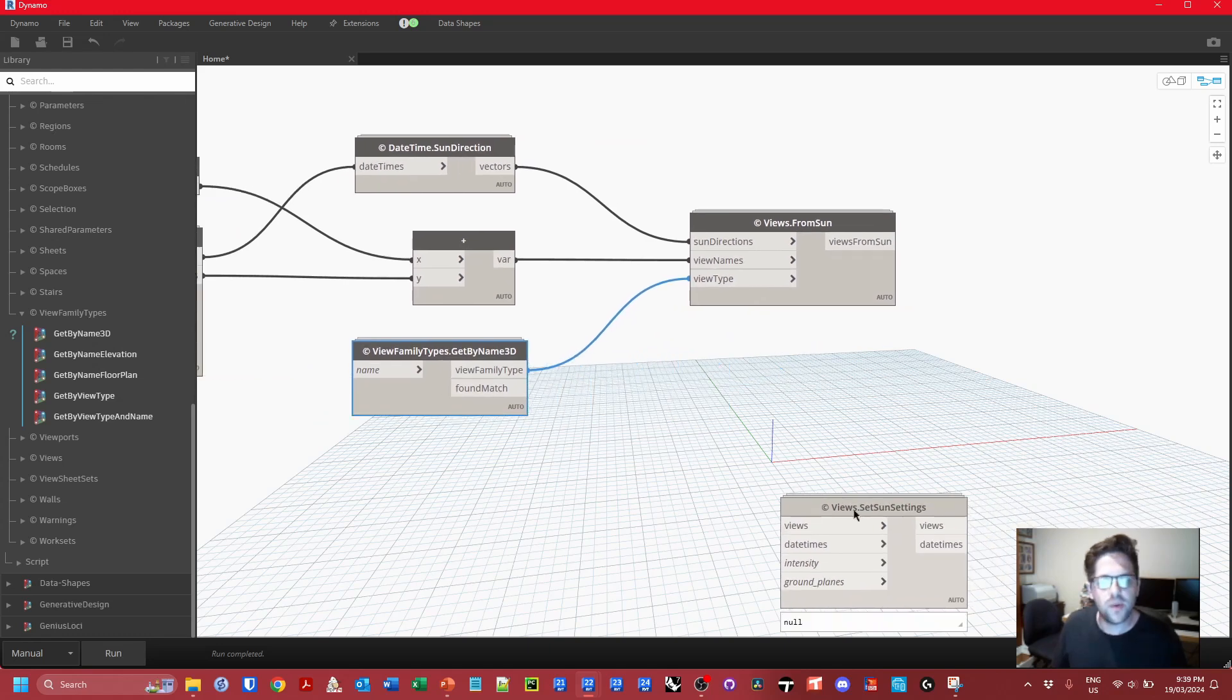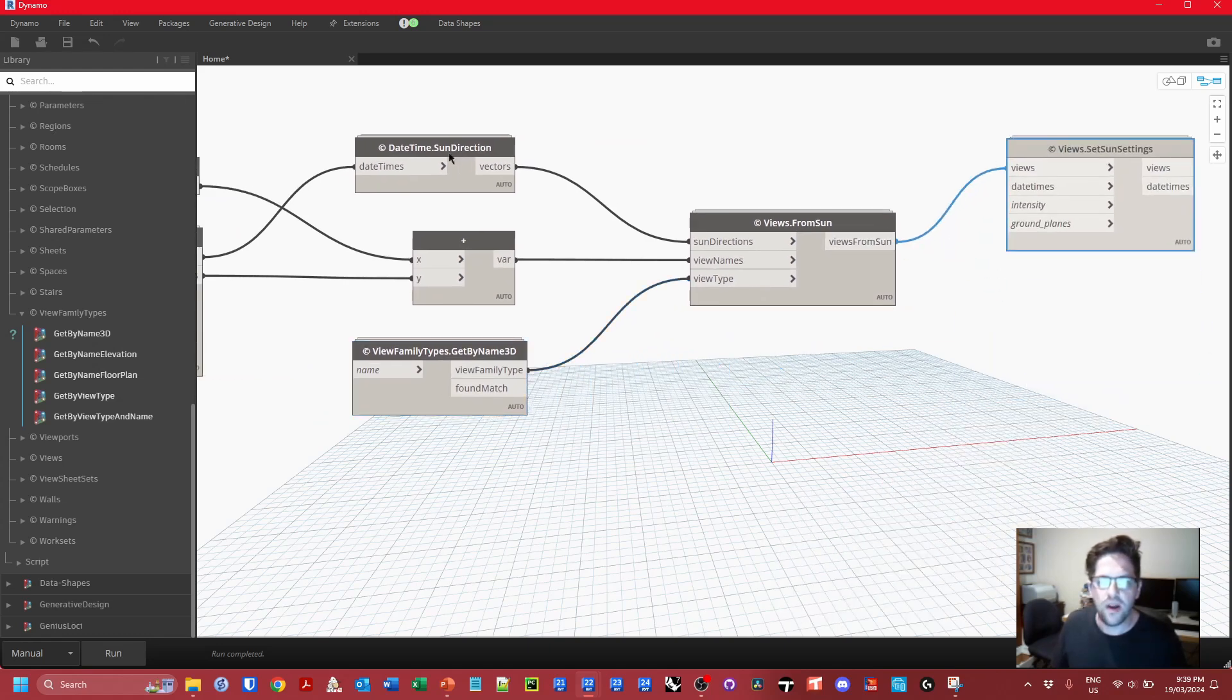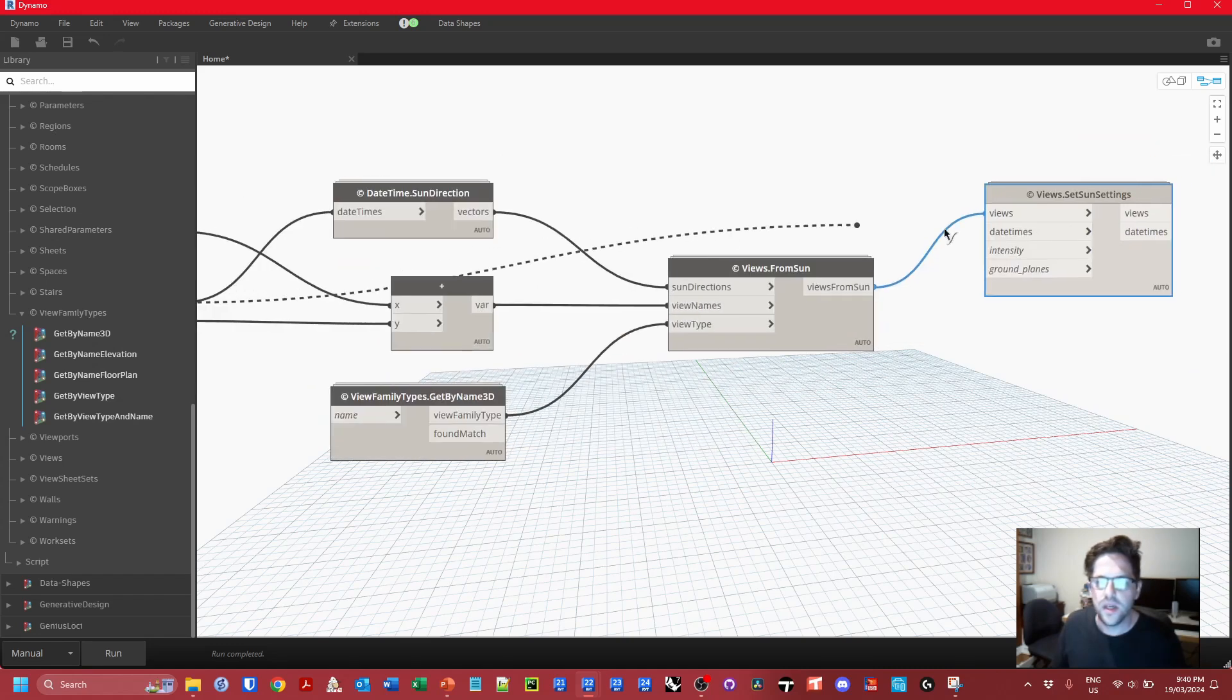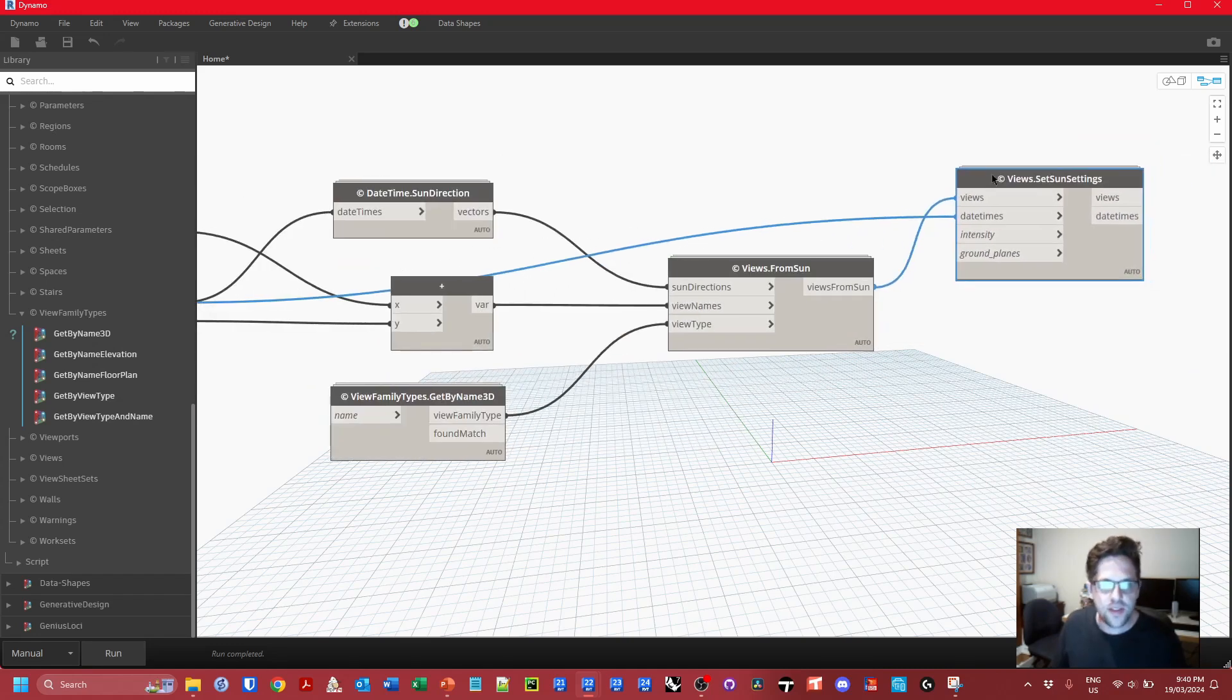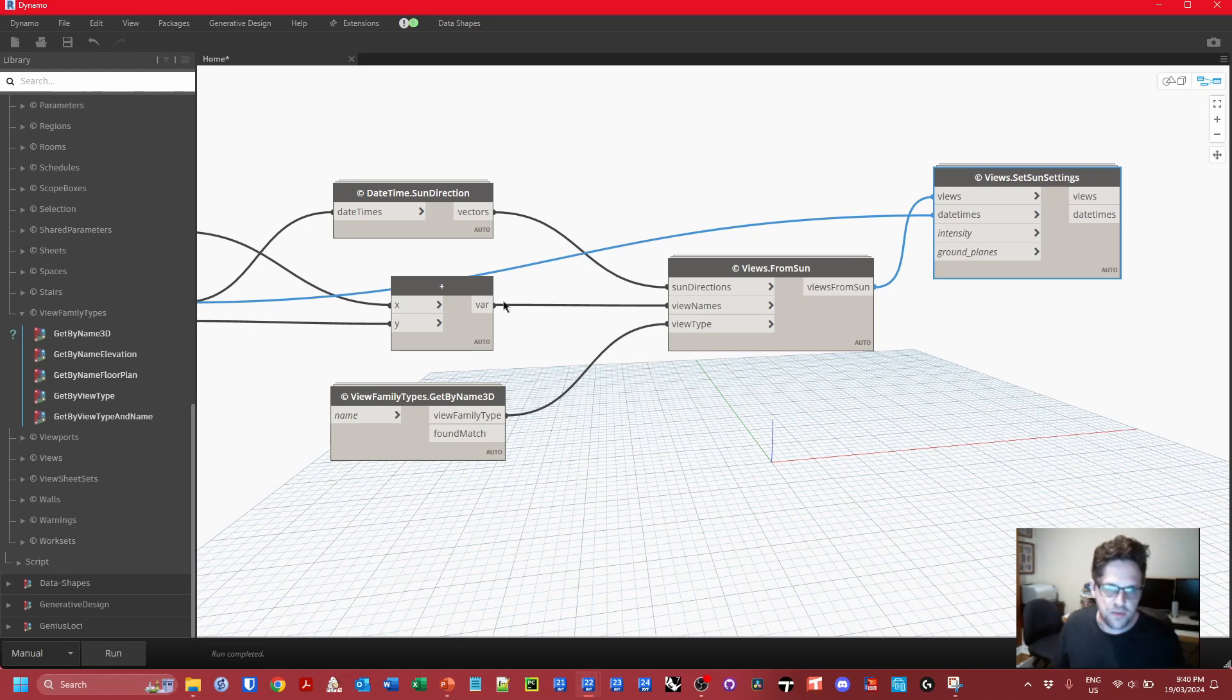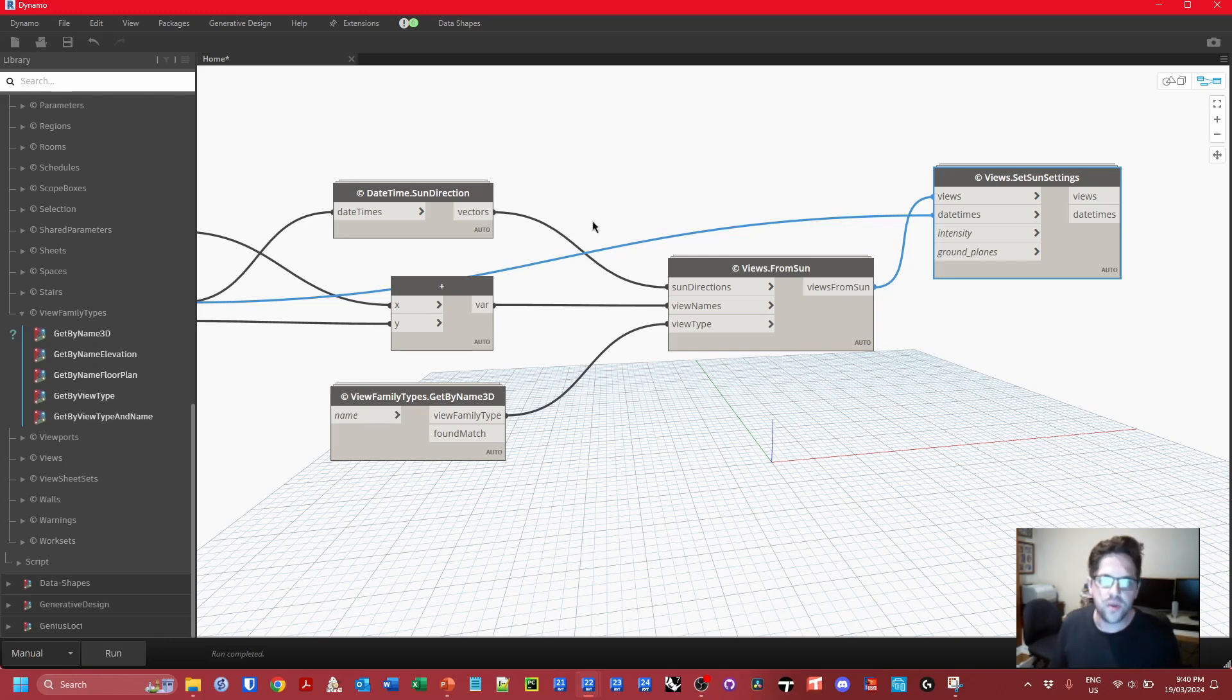The last thing we want to do is take our views from sun and actually apply the date time that was used originally as the date time for the sun setting applied to the view. So this will apply the same date time in the sun settings of the view that gets created. And that's pretty much it.